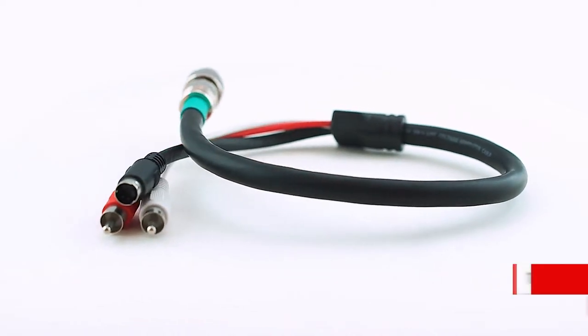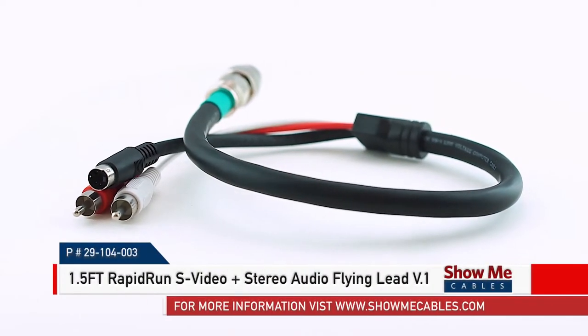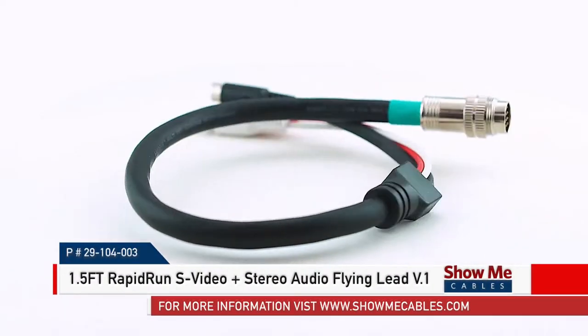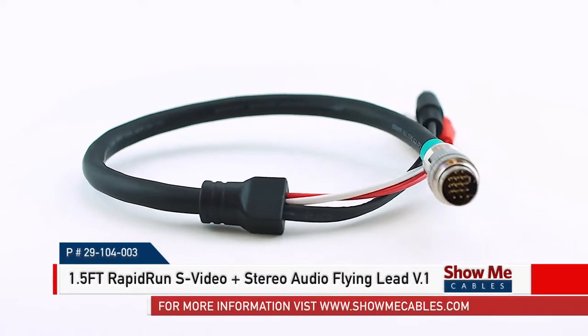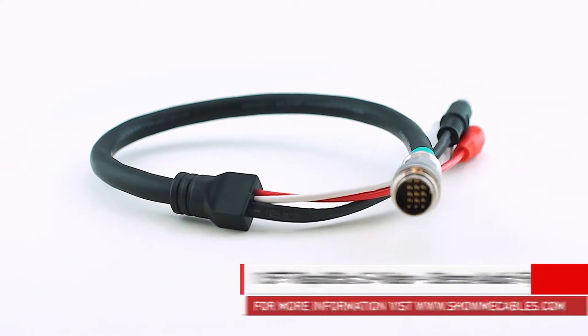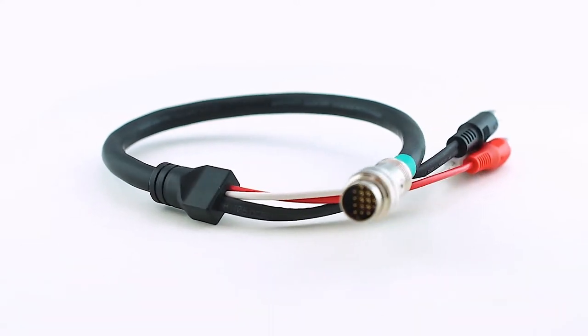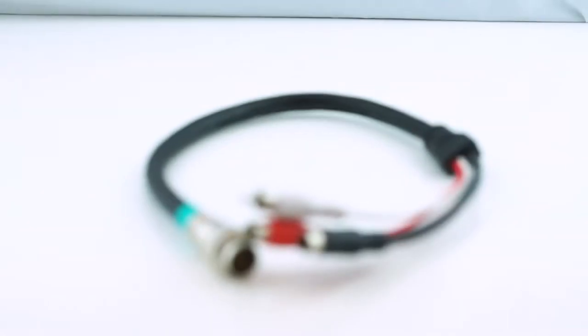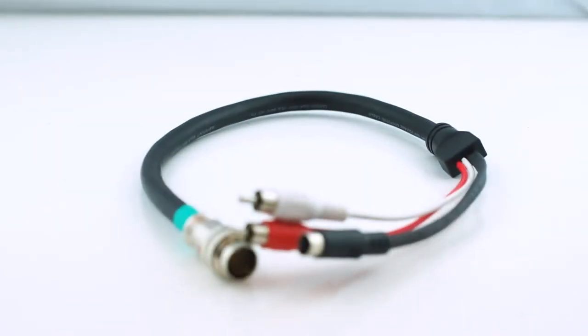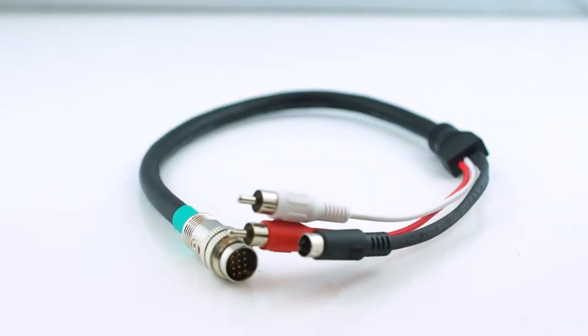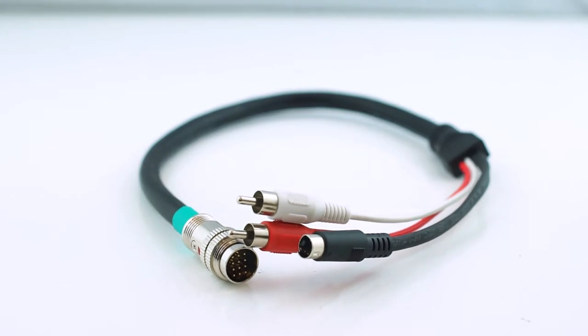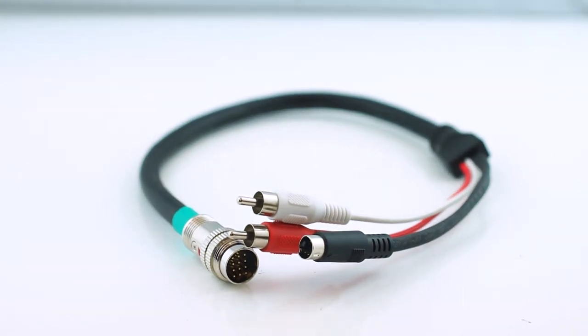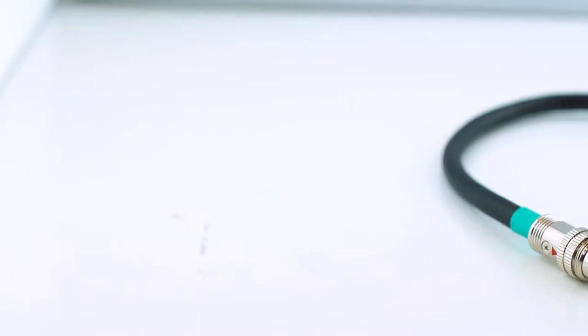This is the 1.5 feet Rapid Run S-Video plus Stereo Audio Flying Lead V1. This 1.5 foot Rapid Run S-Video delivers a clean signal and easy cable connection when it comes to in-wall AV installations.